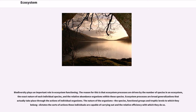Biodiversity plays an important role in ecosystem functioning. Ecosystem processes are driven by the number of species in an ecosystem, the exact nature of each individual species, and the relative abundance of organisms within these species. Ecosystem processes are broad generalizations that actually take place through the actions of individual organisms. The species, functional groups and trophic levels to which organisms belong dictates the sorts of actions these individuals are capable of carrying out and the relative efficiency with which they do so.